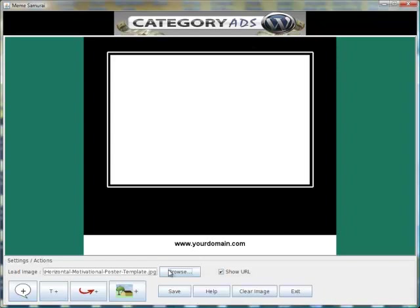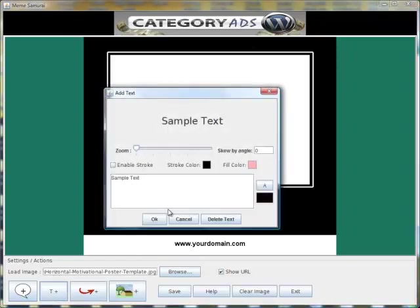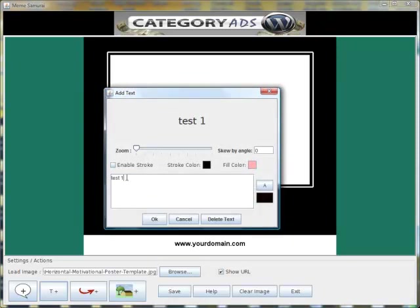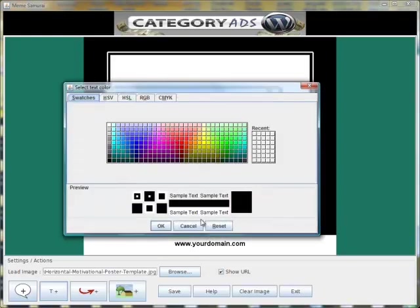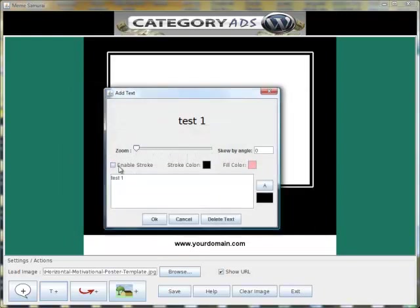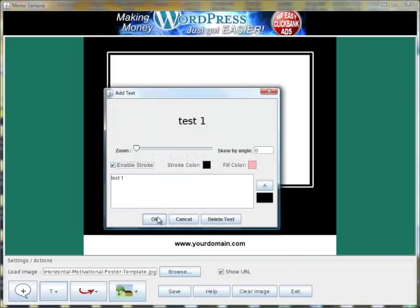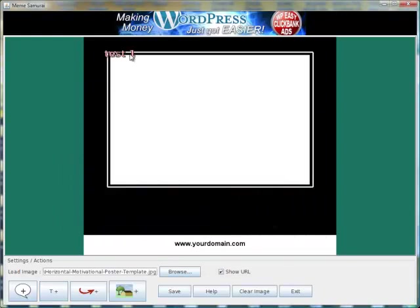So this is the initial image. You can add text. You can make the text different colors, or you can give it a stroke so it would be filled in like that.